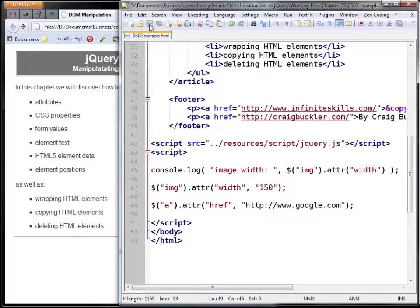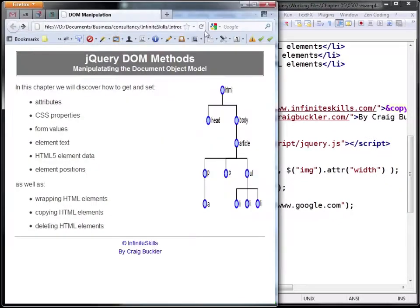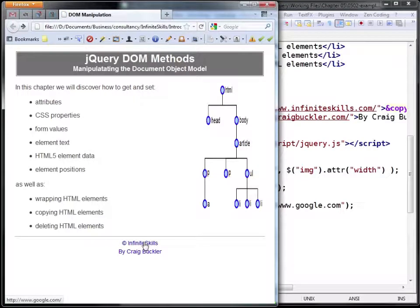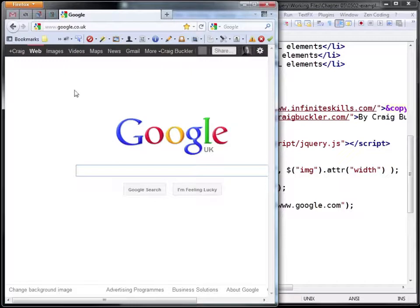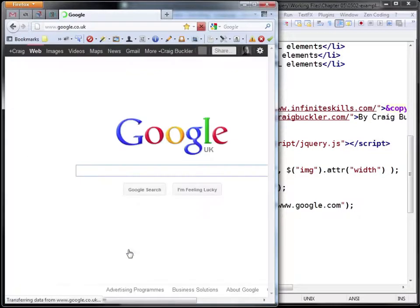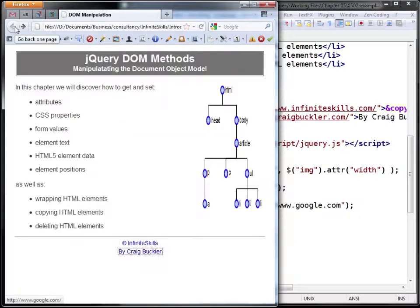If we save that file and hit refresh, you'll see these links go to google.com. There we are, and the same with that one.